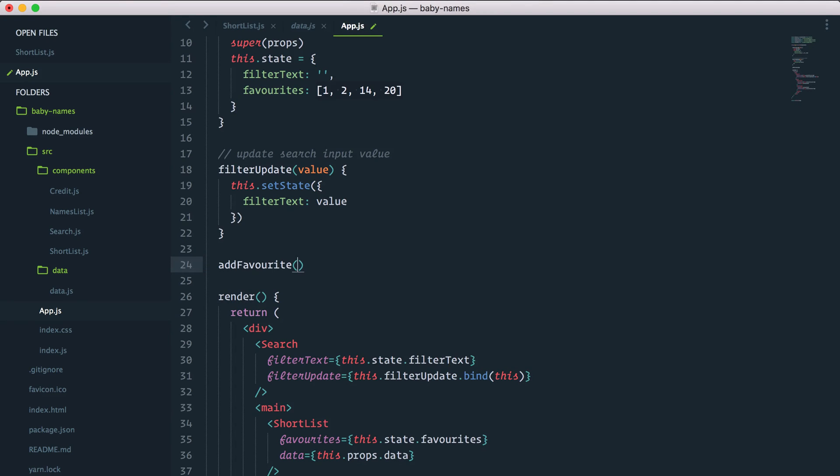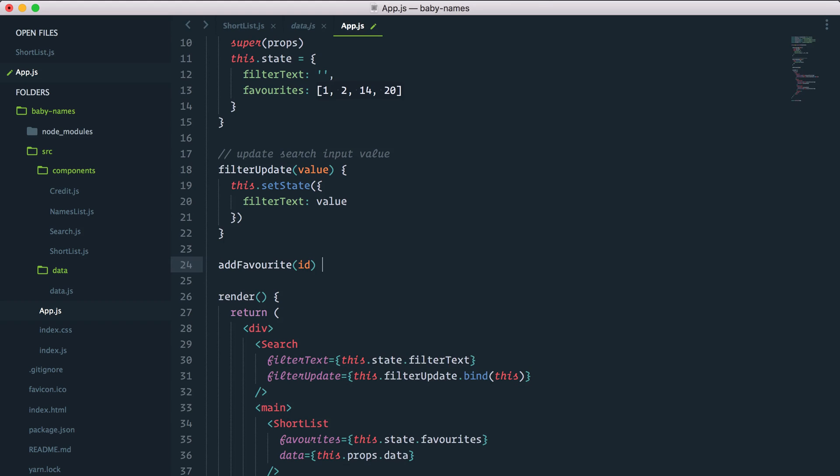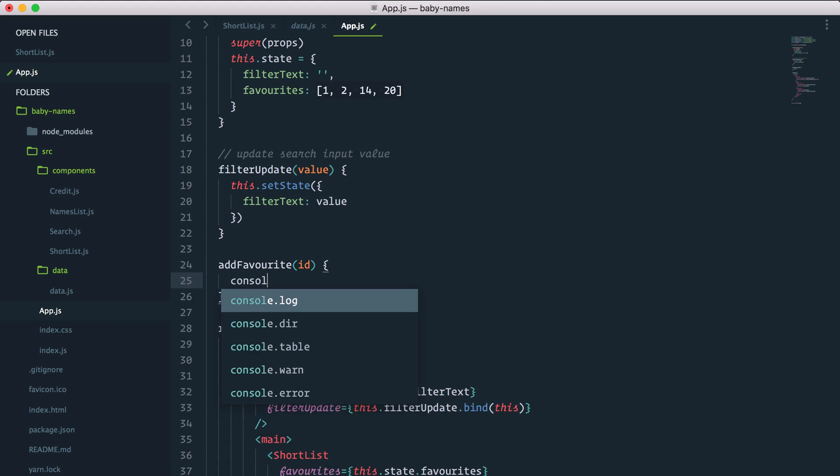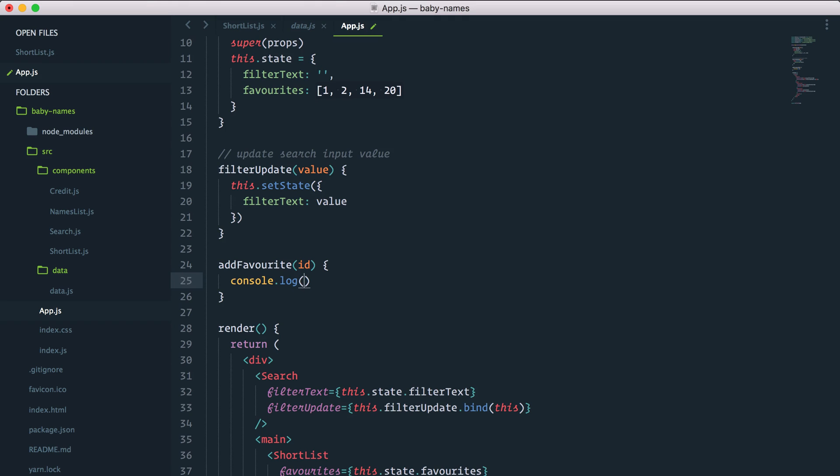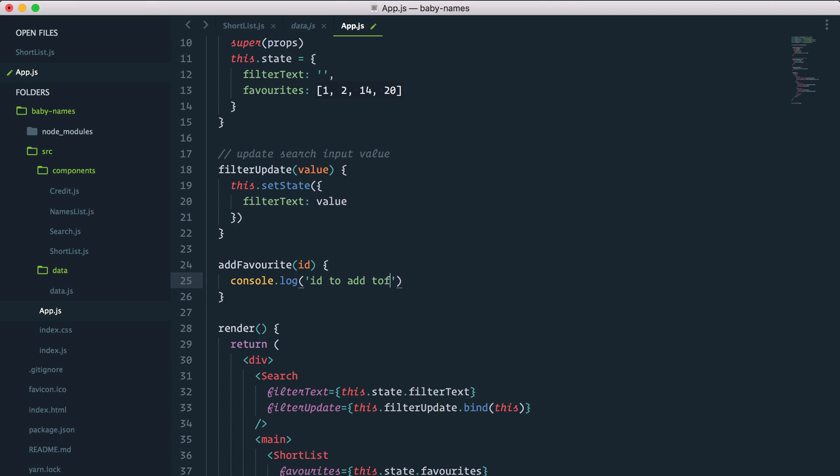And we'll pass an id. For now we'll just console.log - I know it's a lot of console logs but it's a nice way to incrementally check that things are working. And as you get more proficient with React you can skip this step because you know it's going to work most of the time. So here, id to add to fav.